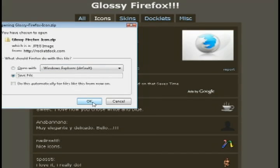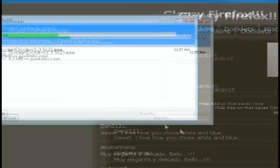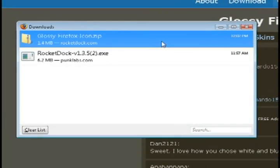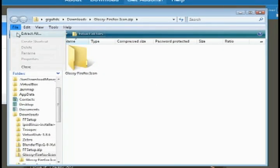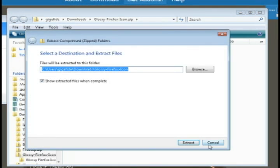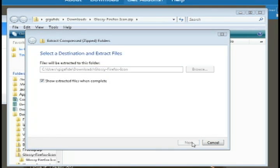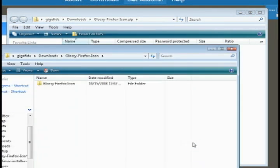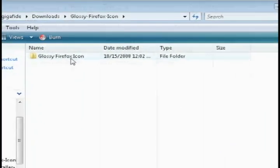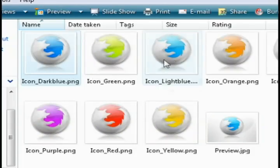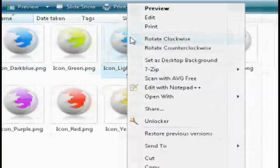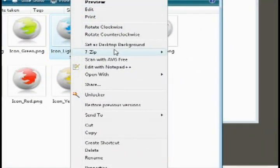I'm going to download the one I want. It downloads in a zip file, so once it's through downloading, just unzip it to your computer, find the firefox icon that you want, and then cut it.